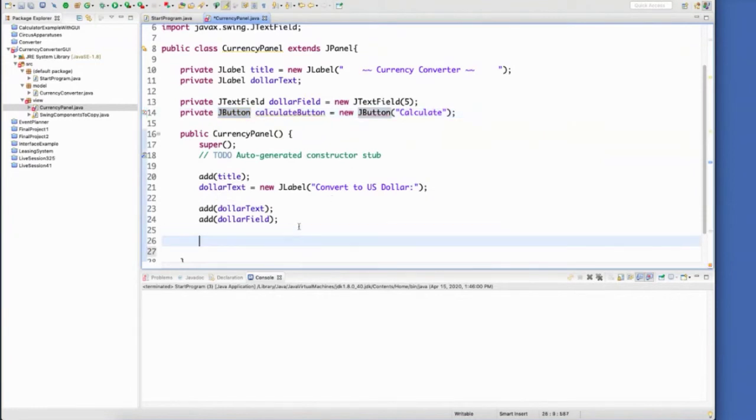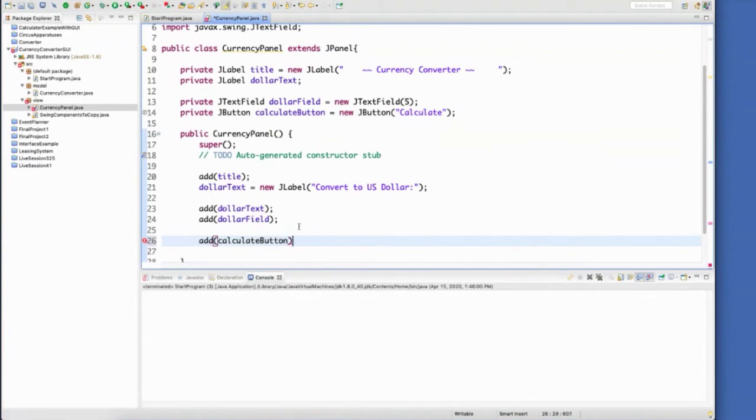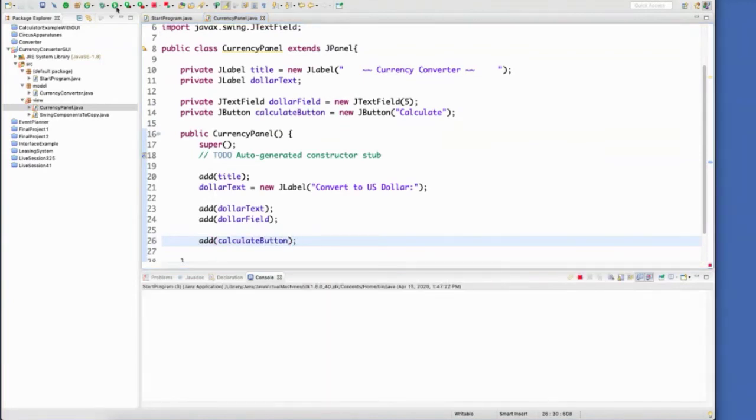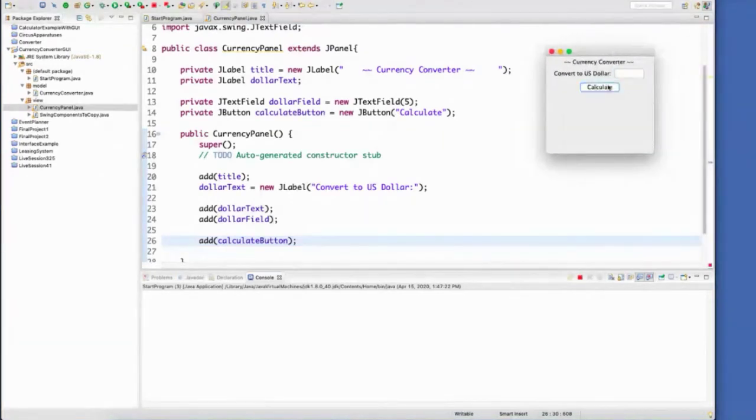And then of course you need to add the button to the panel. And there it is. You can see it doesn't do anything. The whole thing doesn't do anything yet.